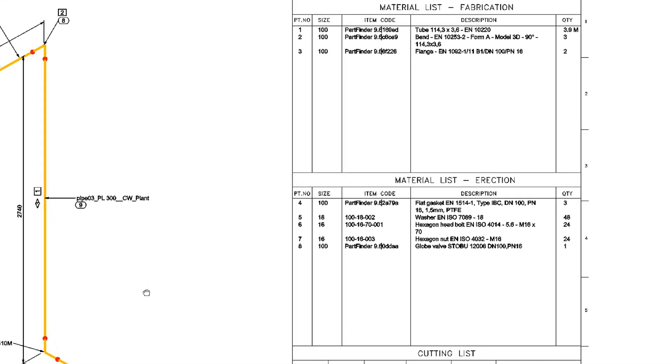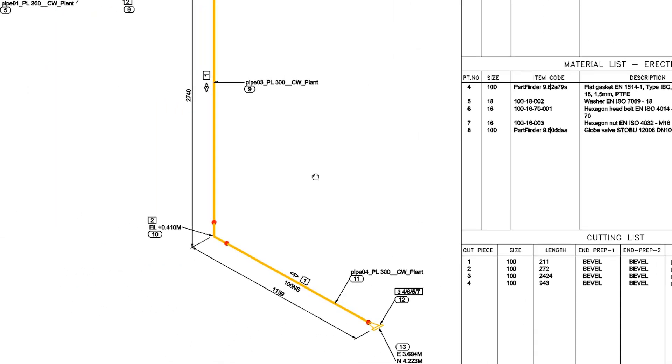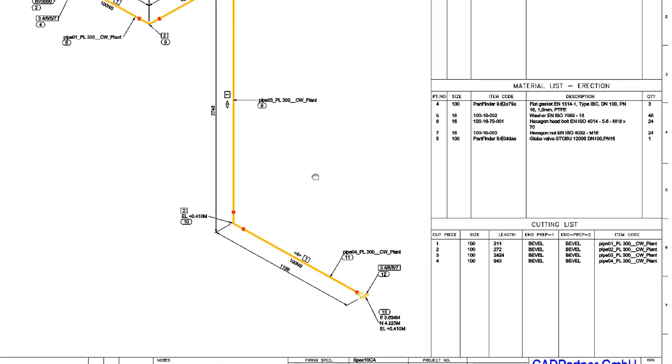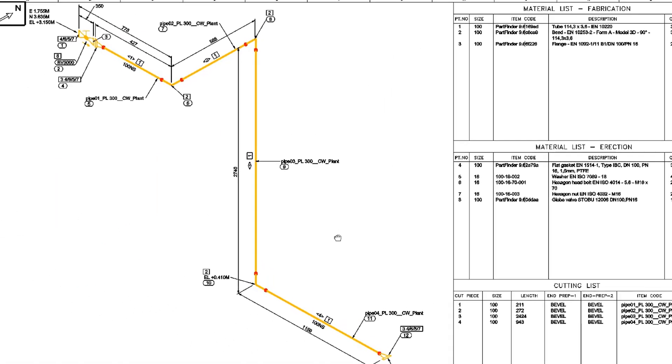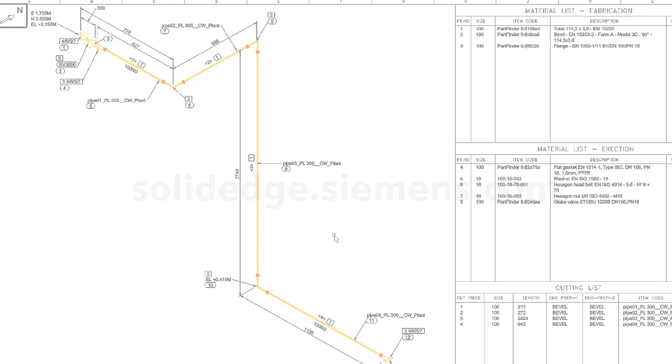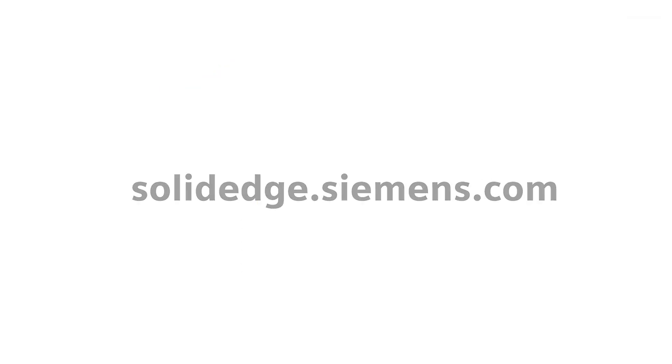Solid Edge for Modular Plant Design provides users the tools to complete the job right the first time, every time. To learn more about Solid Edge, visit SolidEdge.Siemens.com.